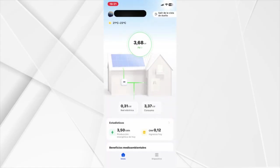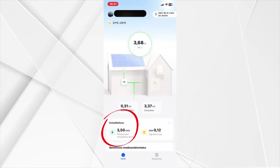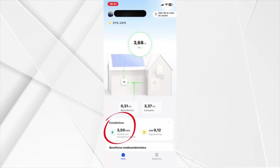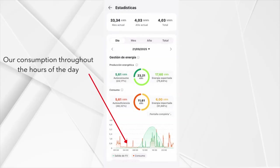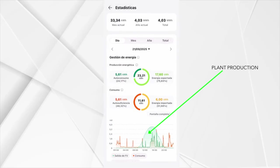If you click here, you can access the statistics and look at the production curves. In this graph, we can see the consumption of the house in red and in green, the production of our photovoltaic plant.